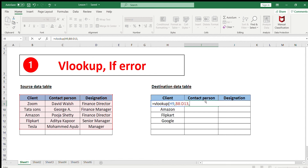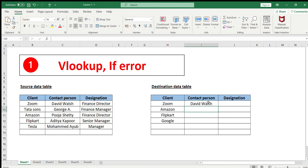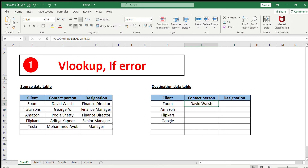Once the table array is selected, we put a comma and then specify the column index number. The contact person is in the second column of the source table, and the designation is in the third column. Since we want the contact person, we put column number 2, then a comma, then FALSE. As you can see, it automatically brings the contact person from the source table to the destination table.